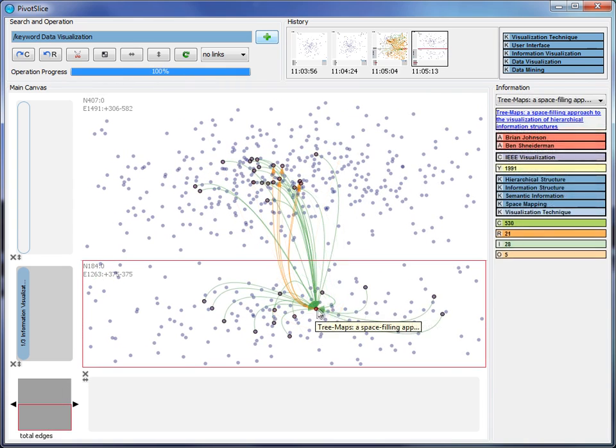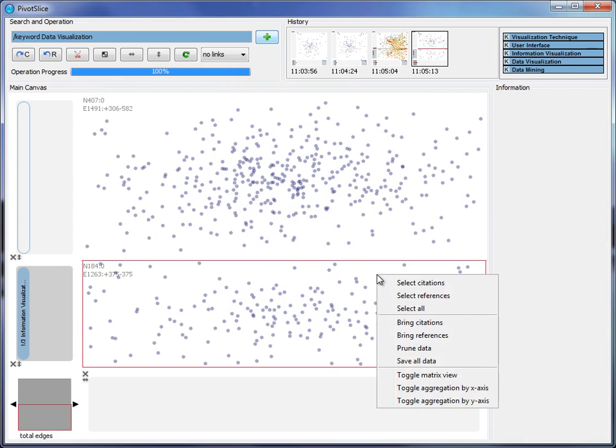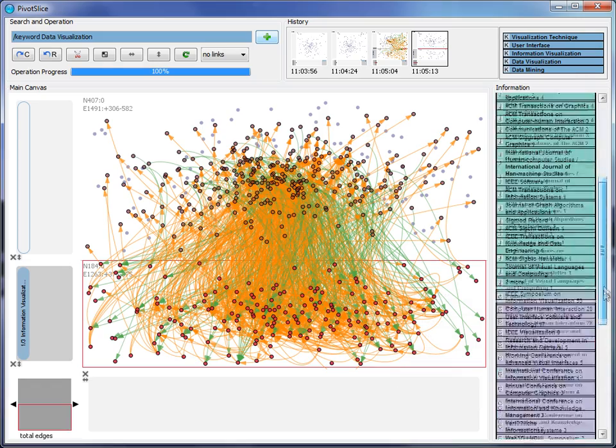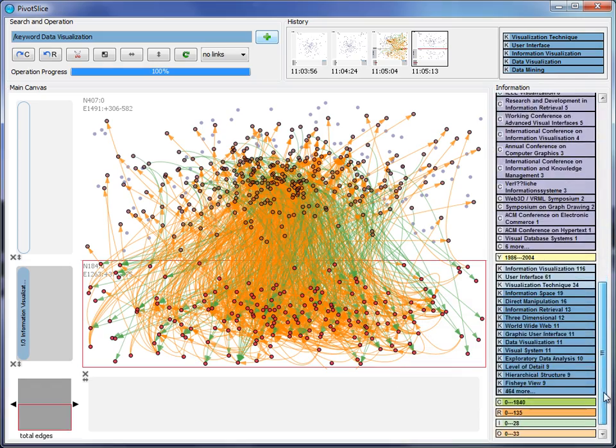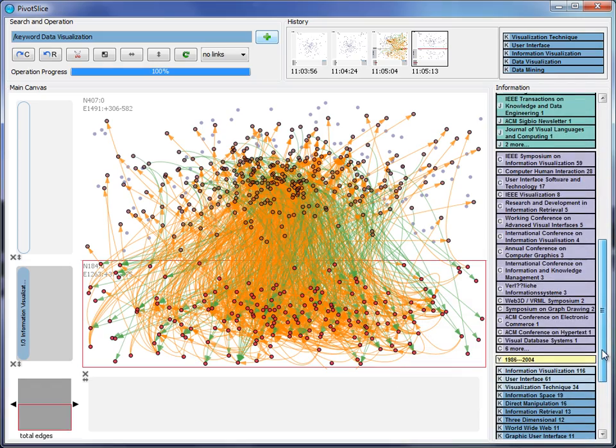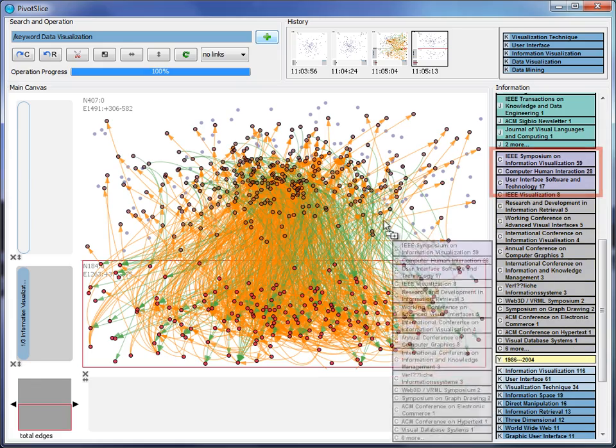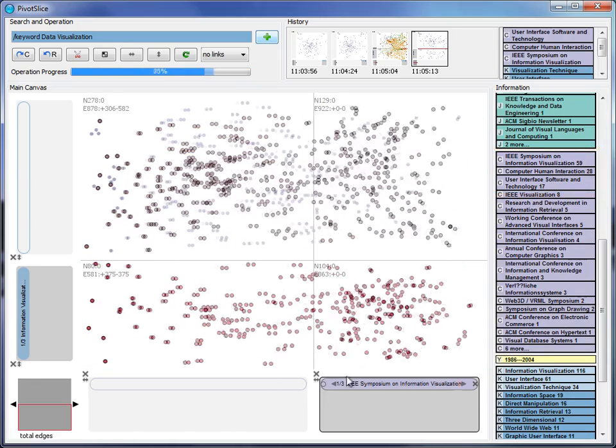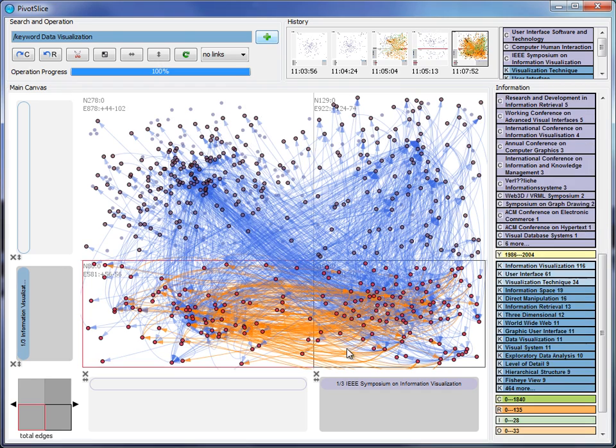Similarly, he finds that most of the papers are published at three conferences including InfoViz, CHI, and WIST. So the user adds them to a data filter and further divides the canvas into a 2x2 query table.